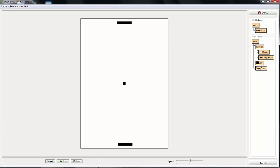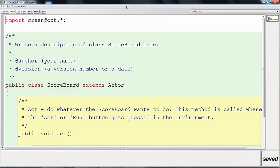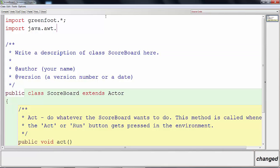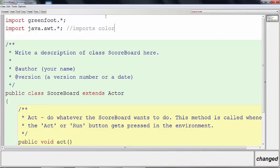For the scoreboard class we're going to start editing it. The very first thing we need to do is come up to the top line where it says import greenfoot.* with a semicolon, press enter, and import a Java library: import java.awt.*; — that imports Color so that we can use Java's colors when we create our text.